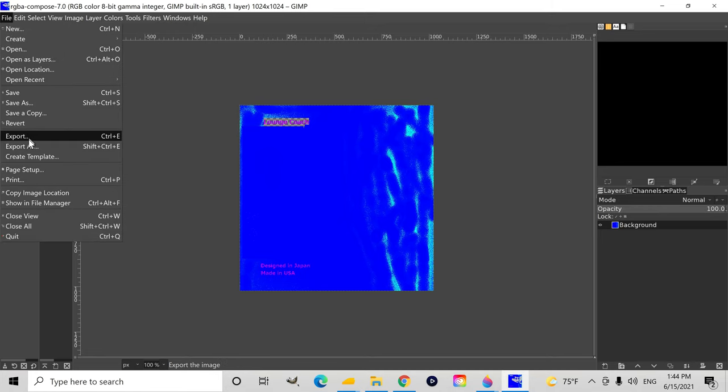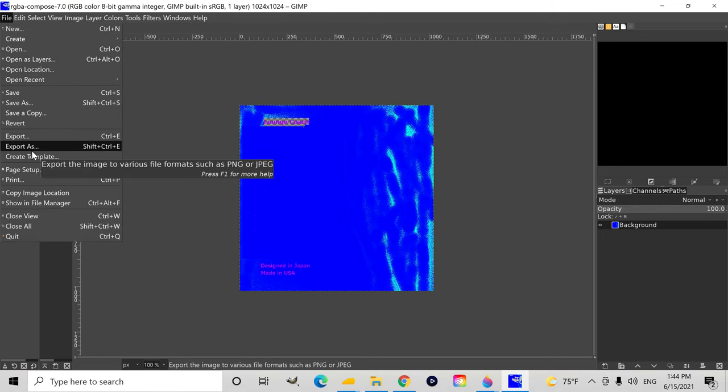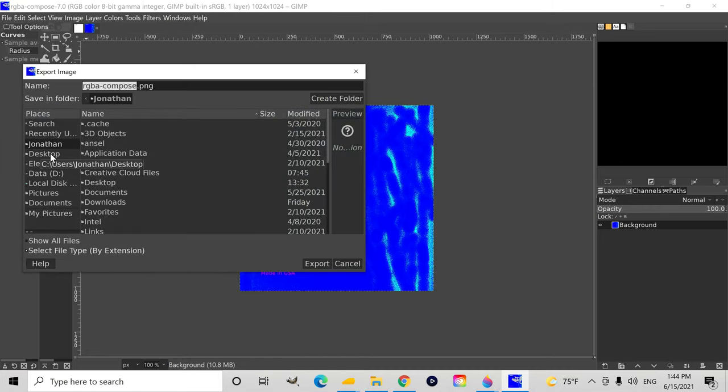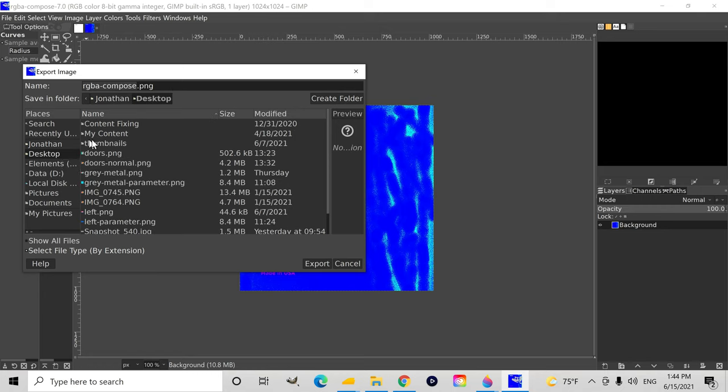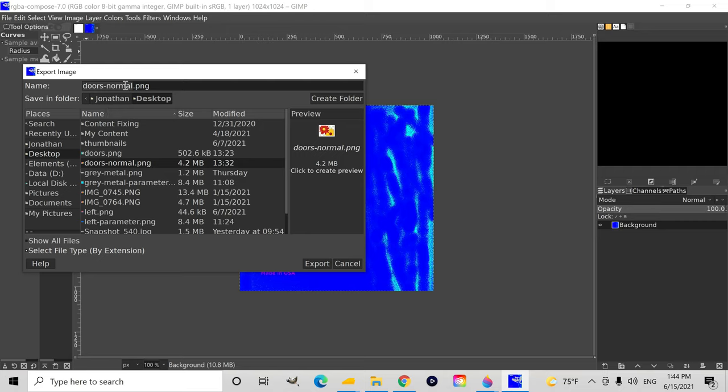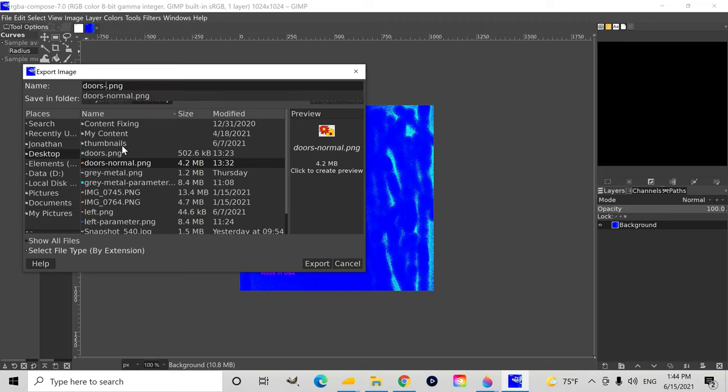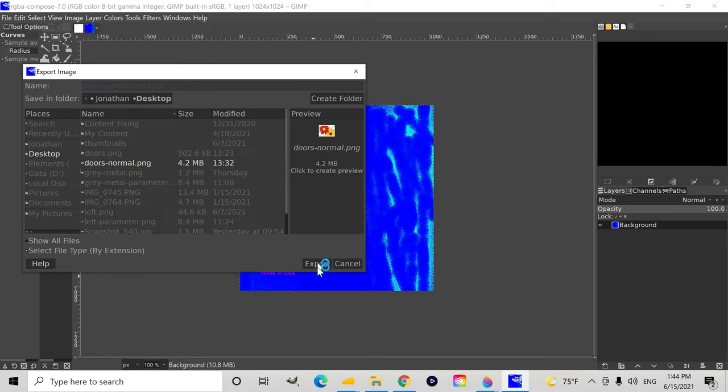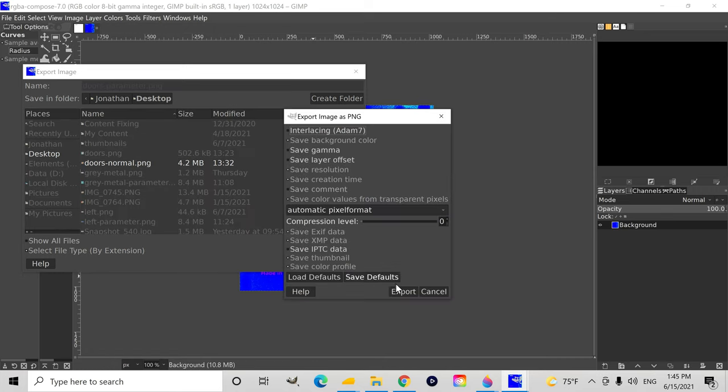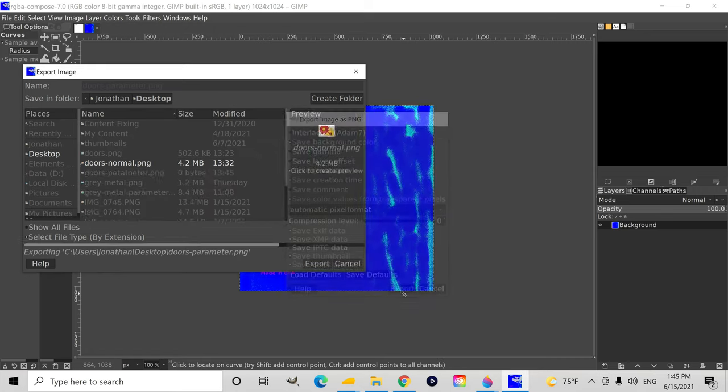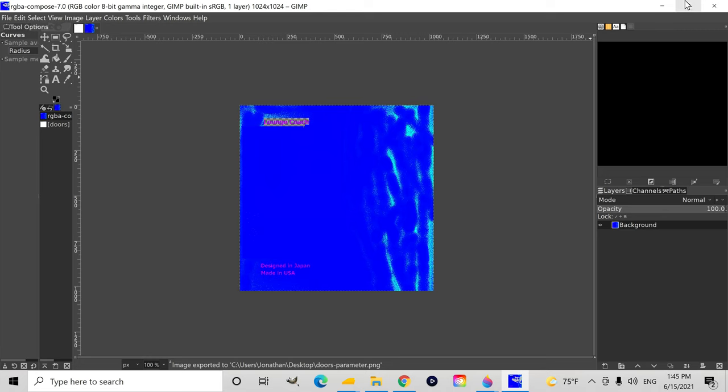Now it's time to get ready to export the file. Let's see, I'm going to save it to desktop for now to make it easier to find. I'm going to call it doors parameter. My texture names are usually pretty simple.